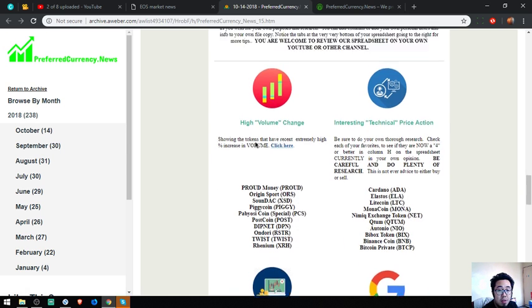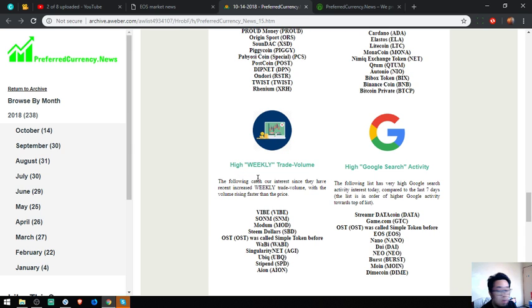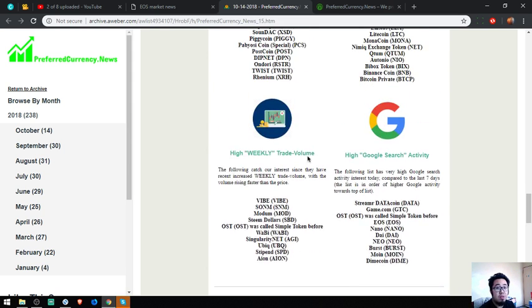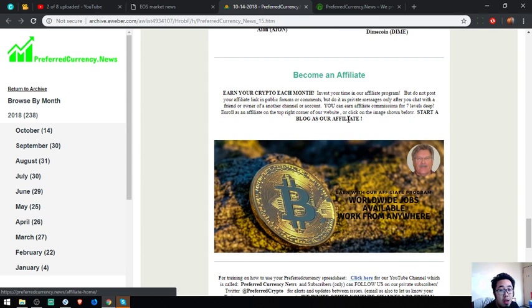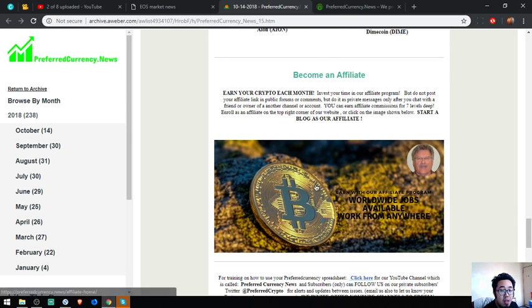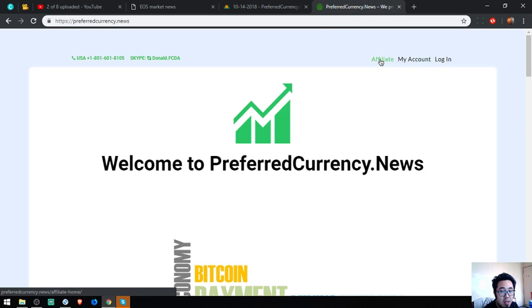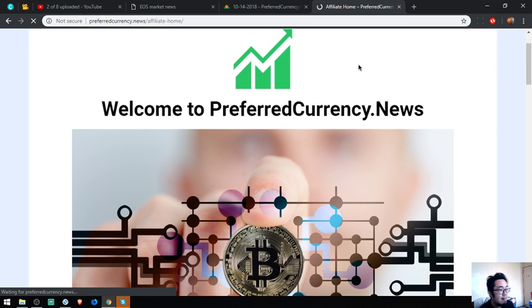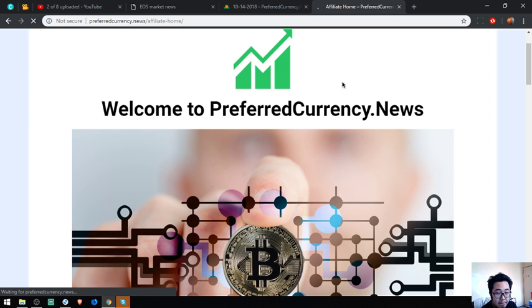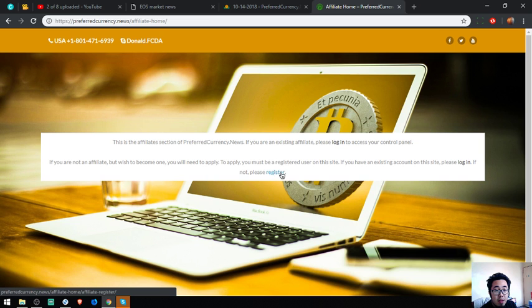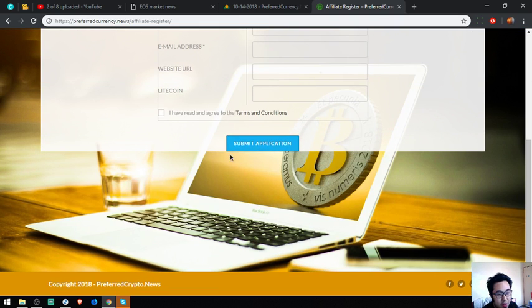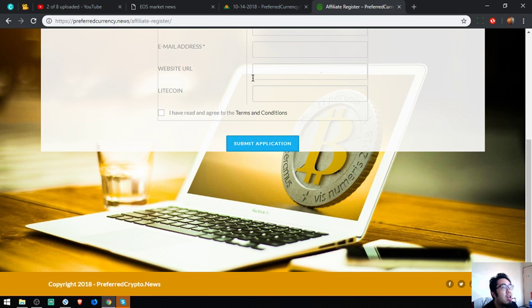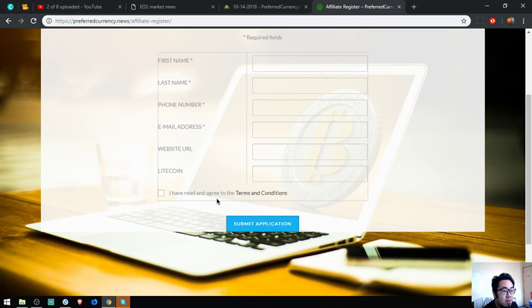So also found here are high volume coins, pressing technical price action, high weekly volume, high Google search activity, and of course you can earn crypto each month by becoming an affiliate. You can earn affiliate commissions for seven levels by clicking this picture here or you can go to the website directly. Then click, this is the page, and then click register. Then fill out the information here, and once you agree to the terms and conditions, there's an email that you're going to receive confirming your membership.